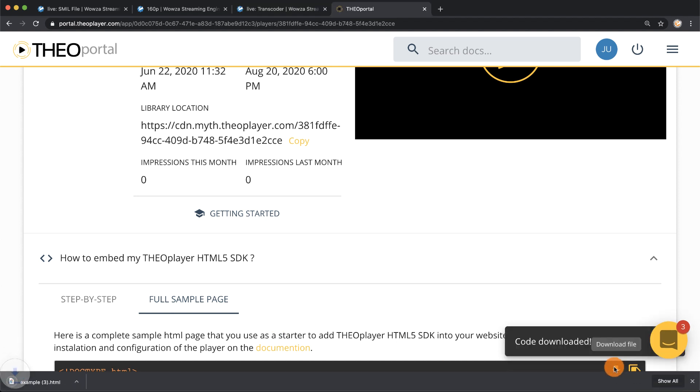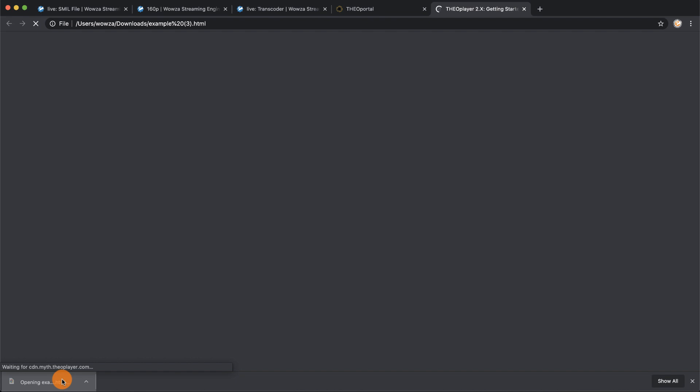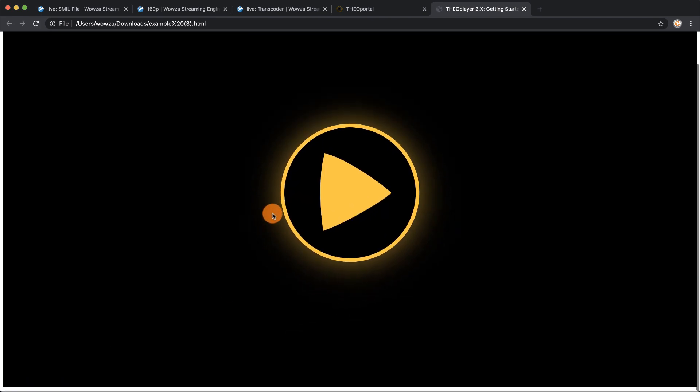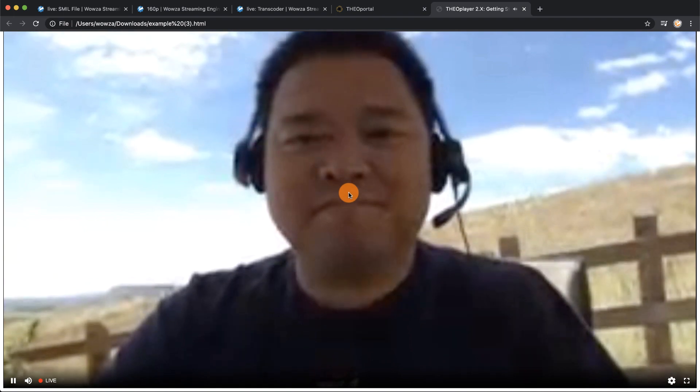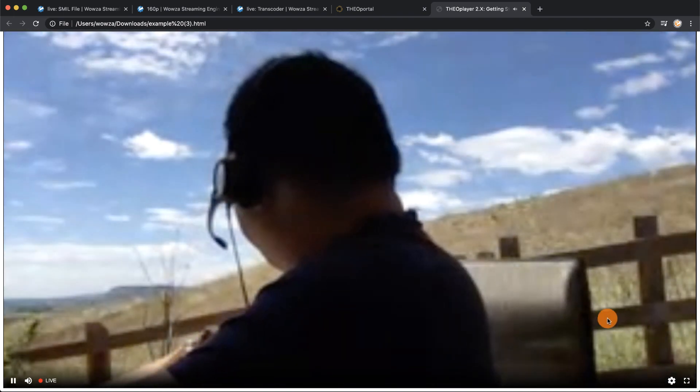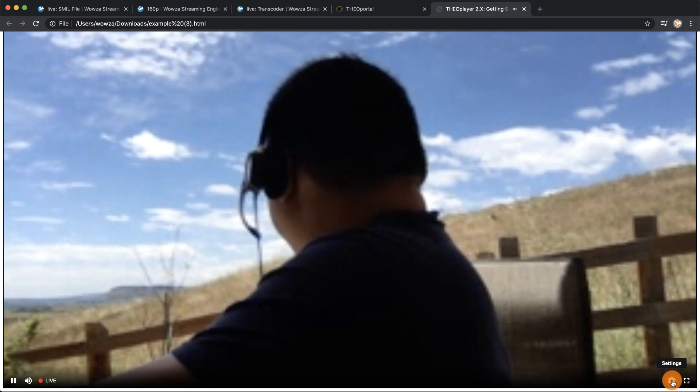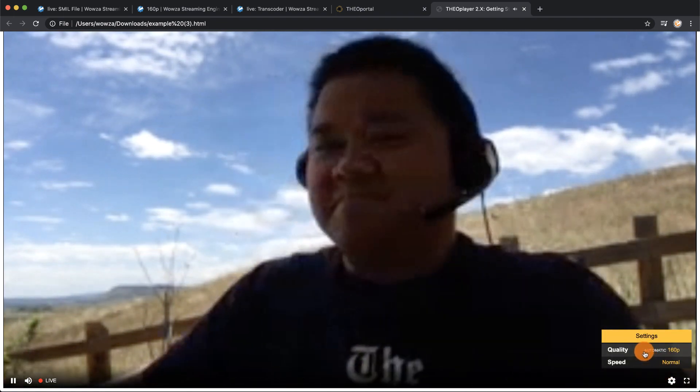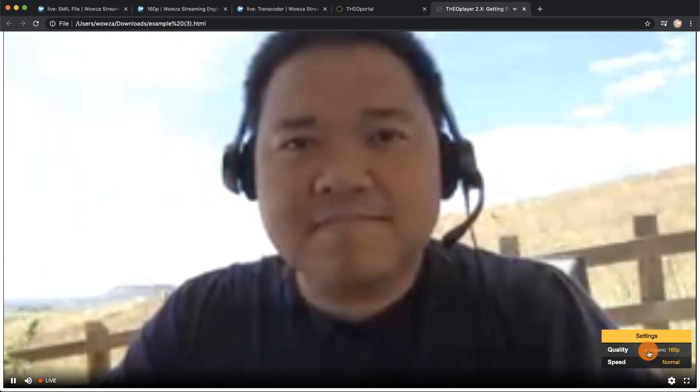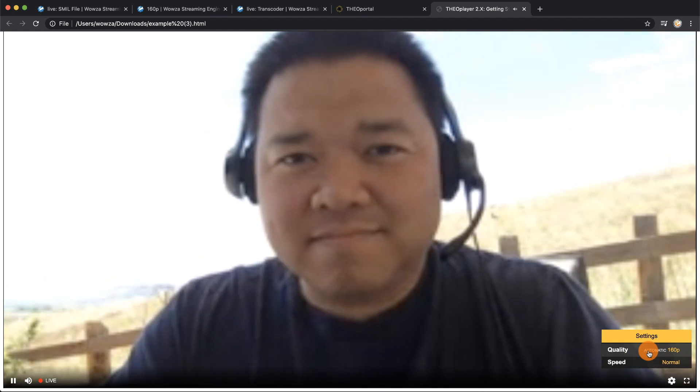Once the sample has been downloaded, click on the sample and it will open up in a new window where we can click on the big arrow in order to see the live stream playing back. If you go to the lower right hand corner to the settings you'll see that for adaptive bitrate it is currently adapting to a 160p quality.